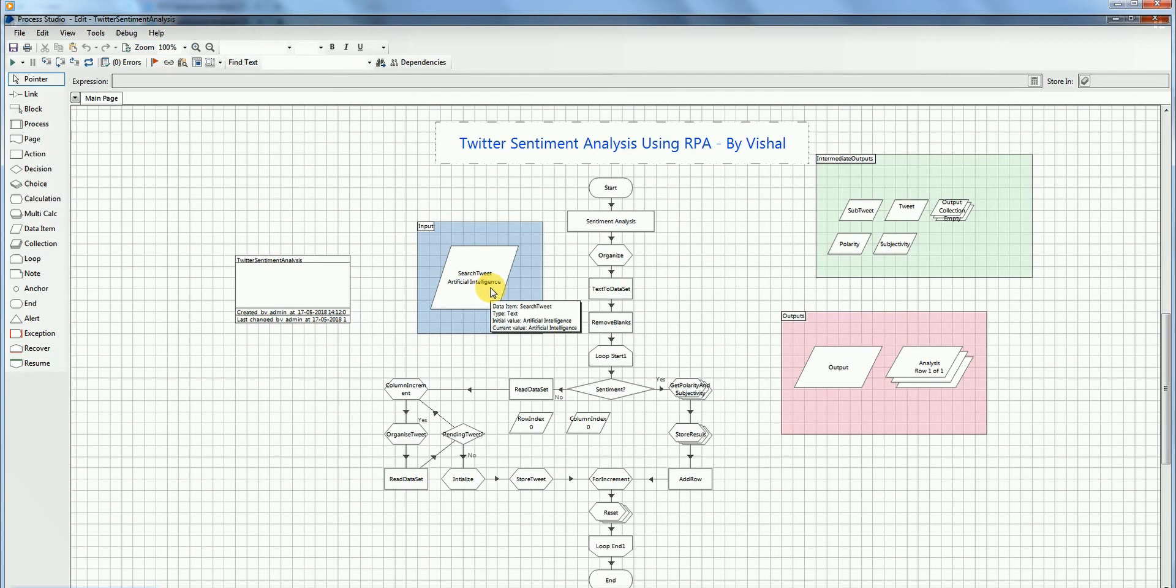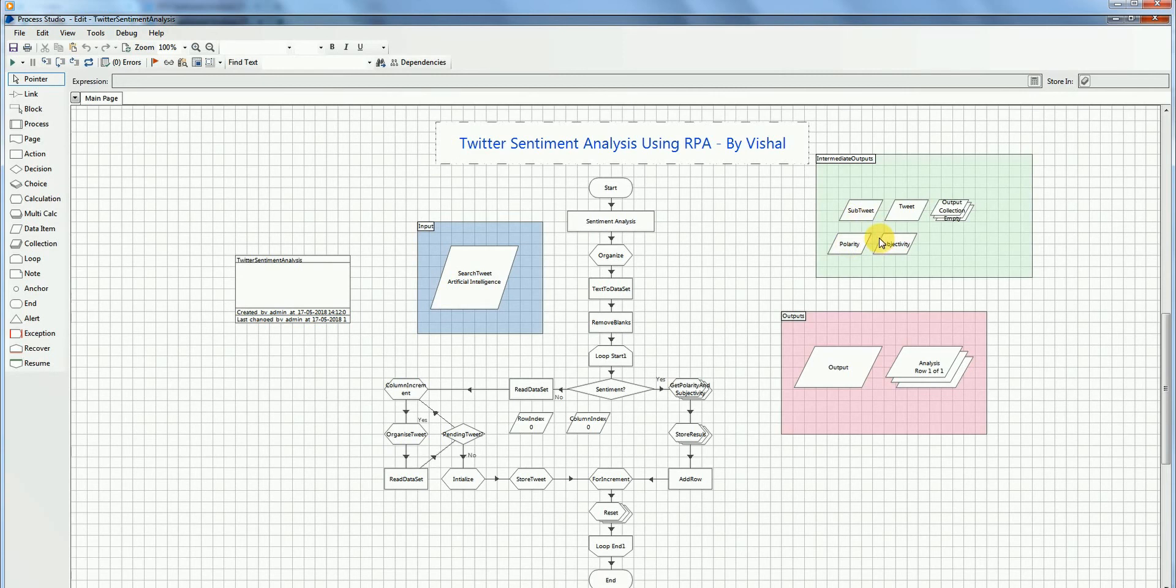It will also give the polarity and the subjectivity. Polarity is the measure of positivity or negativity. Subjectivity is the measure of how much opinion it is versus how much it is factual.